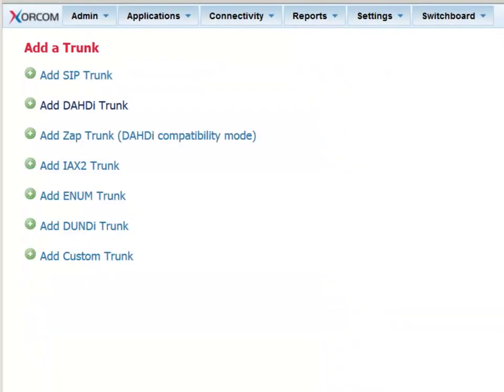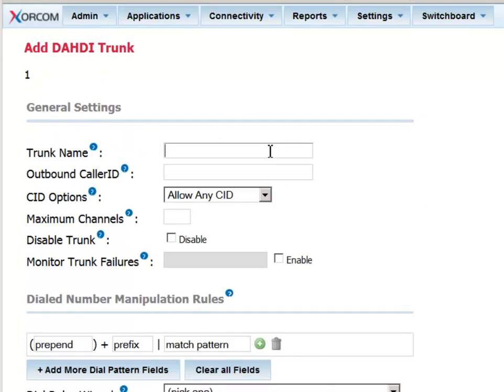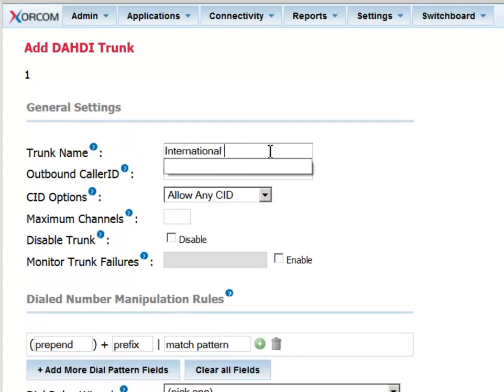In this example, we are going to define a DAHDI trunk. Give it any name that makes sense, but note it shouldn't include spaces. We'll call it International Calls.